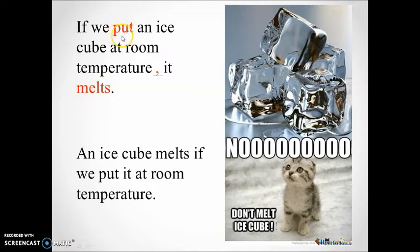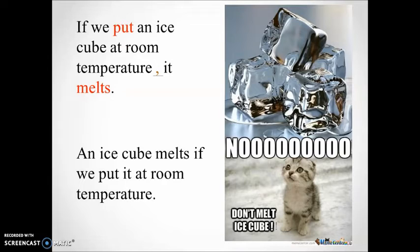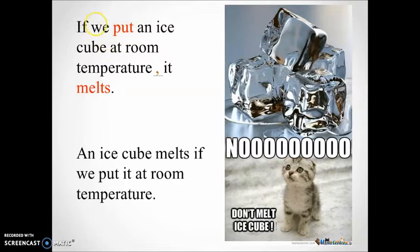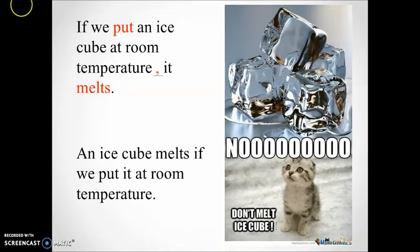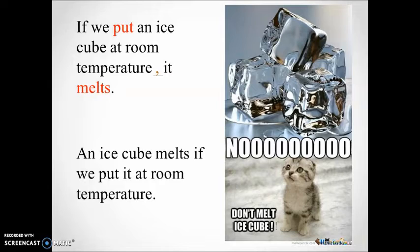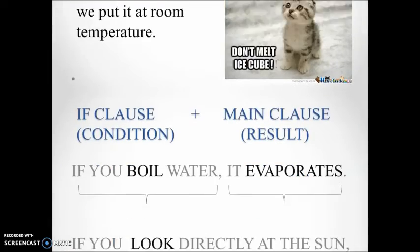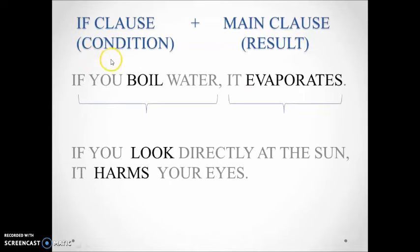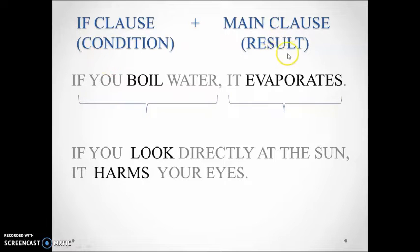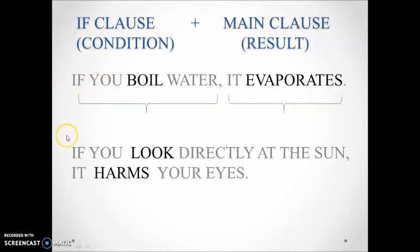Have you noticed the tense used in both clauses? Yes, you're right - the simple present tense. I'd like to point out that the sentence consists of two parts: the if clause and the main clause that are separated by a comma. In the second sentence there is no comma simply because the sentence starts with the main clause. As you can see, the if clause shows the condition in the sentence whereas the main clause shows the result.